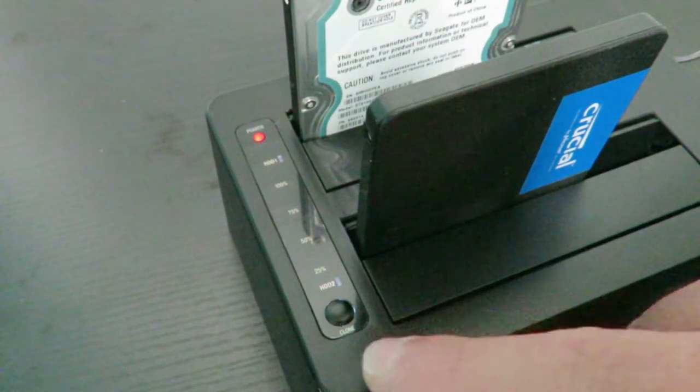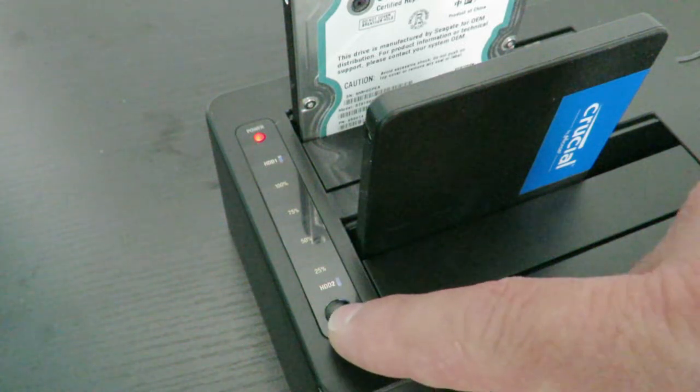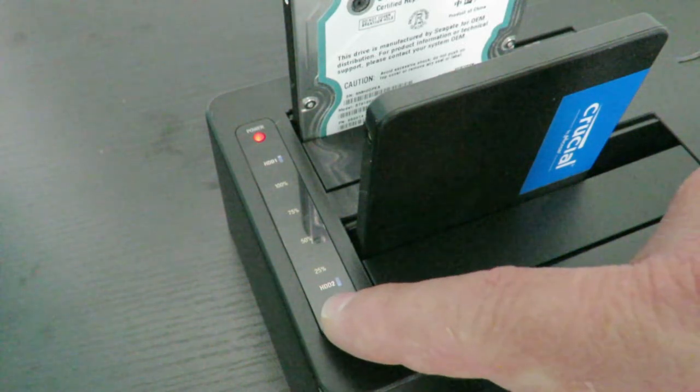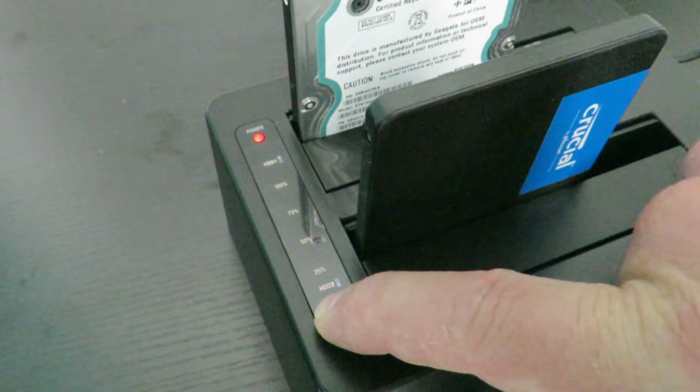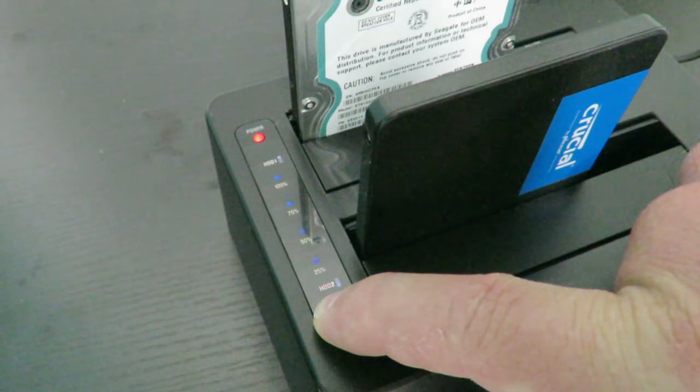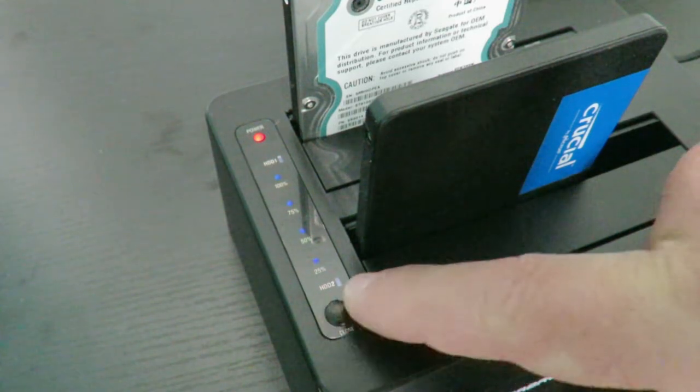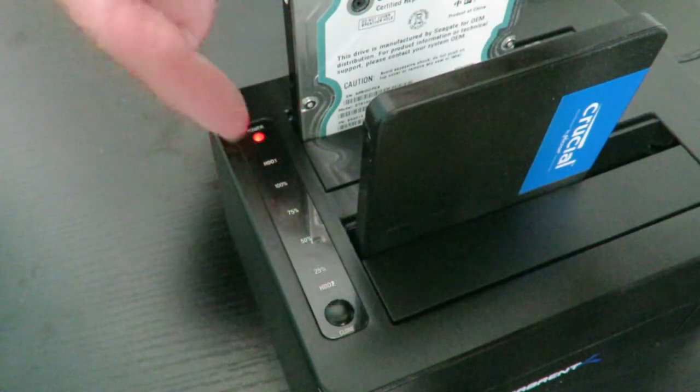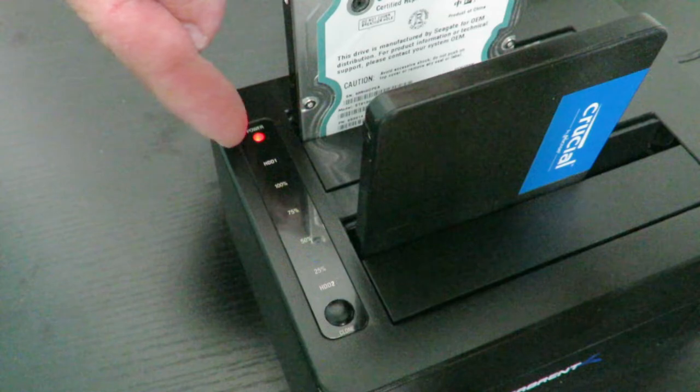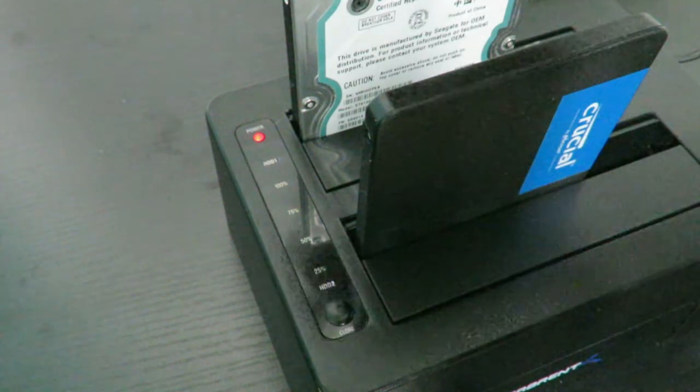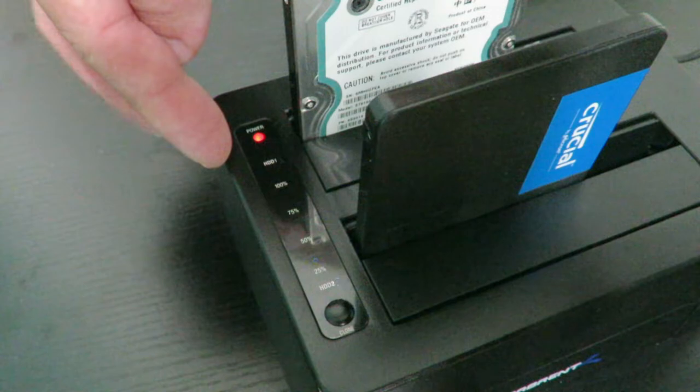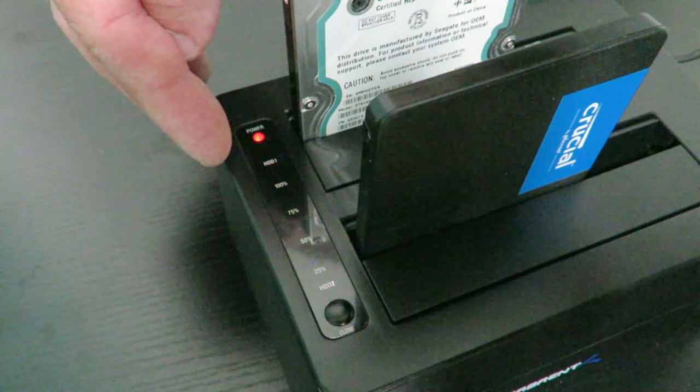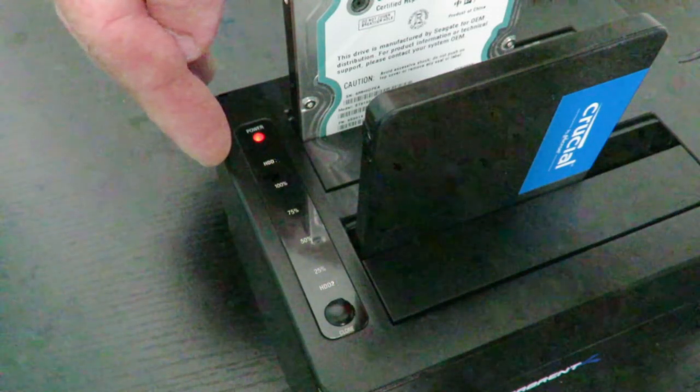Okay and now we're going to hold down the clone button. Okay and then we can see that went up to 100% and now it's just blinking. It's going to go all the way up within a few minutes, I'll go ahead and time it for you.